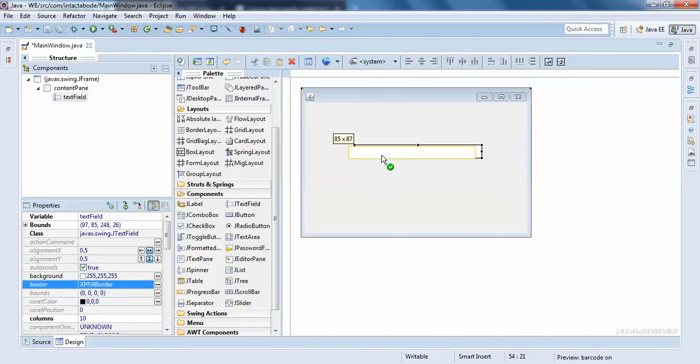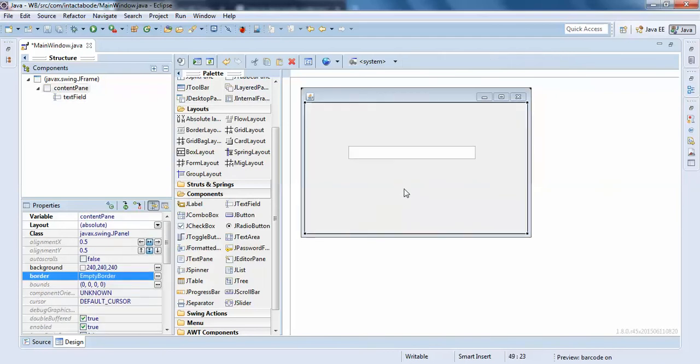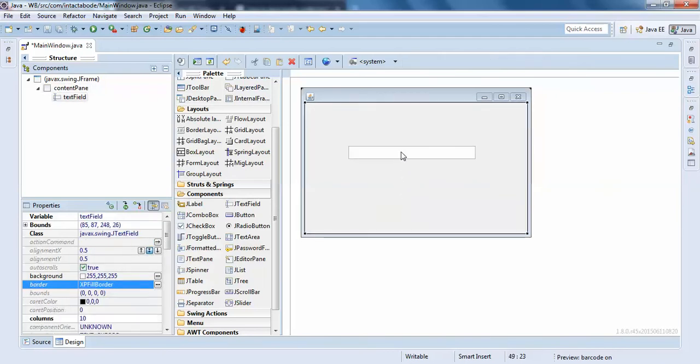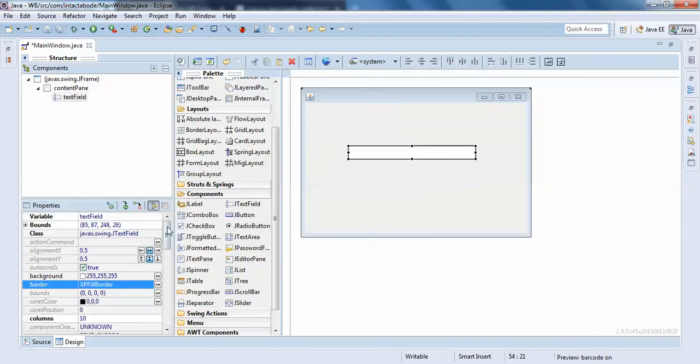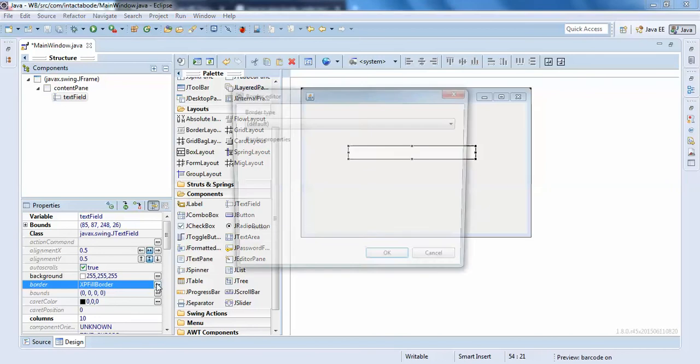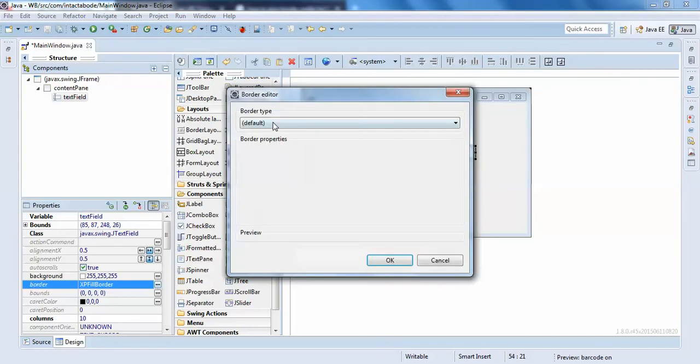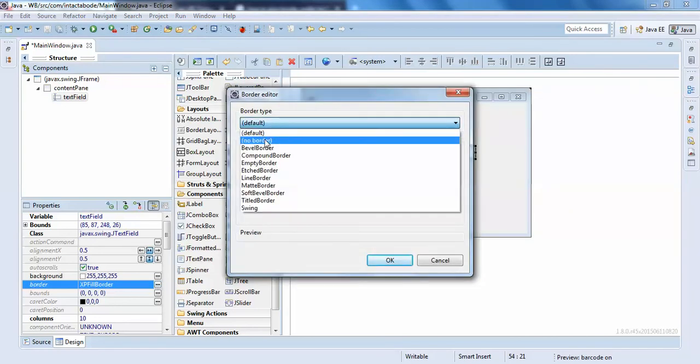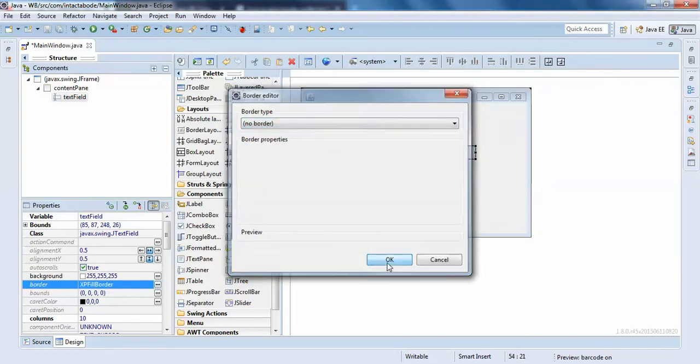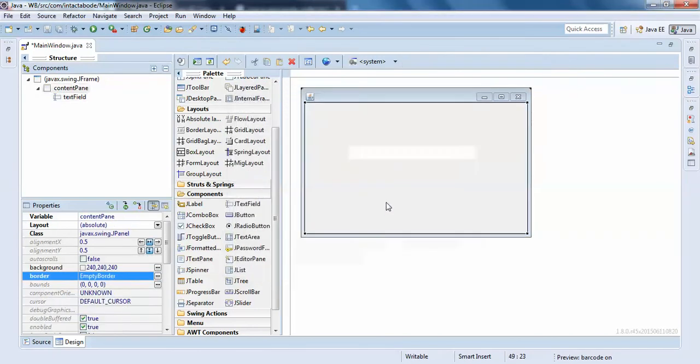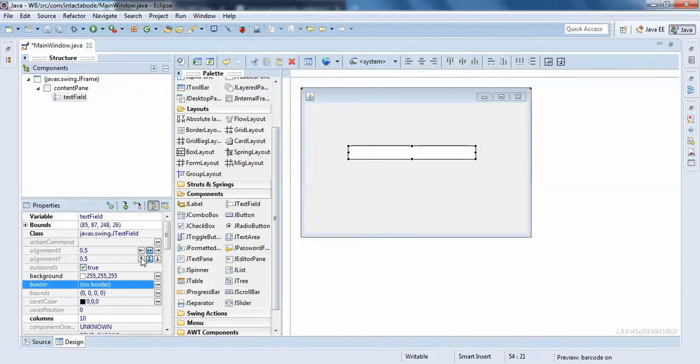So first you need to remove the border of your text field. For that, I'll just go for border here and make it none. You can see there is no border to your text field.